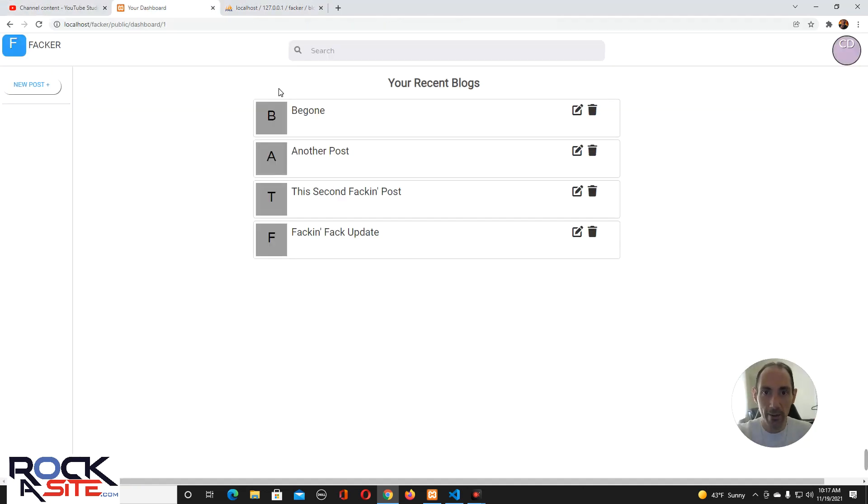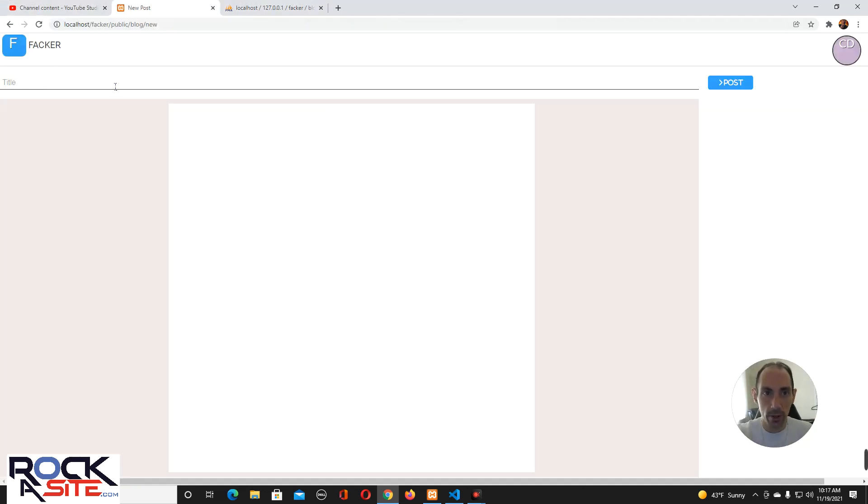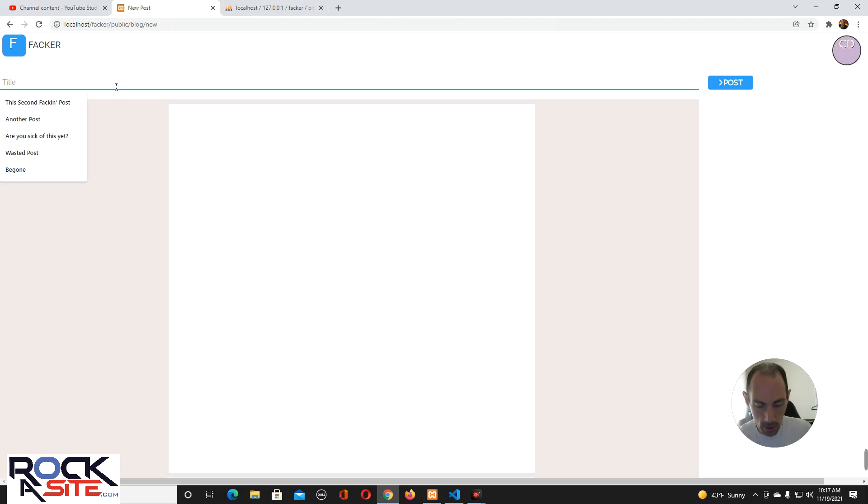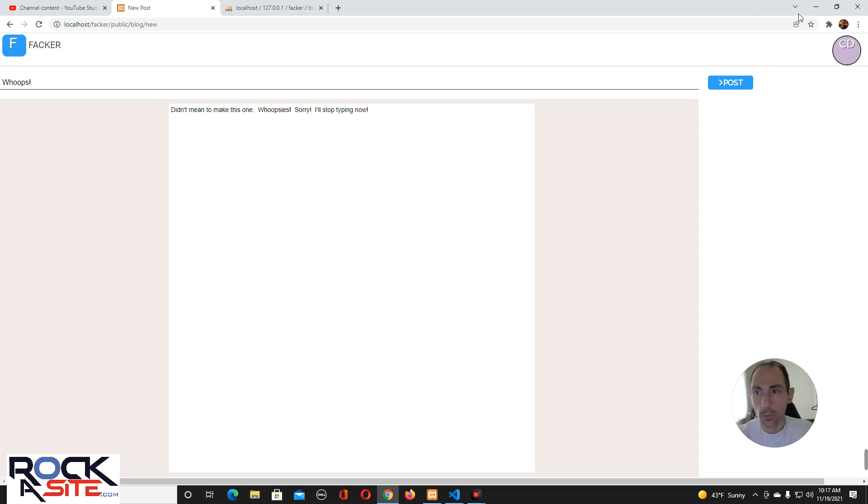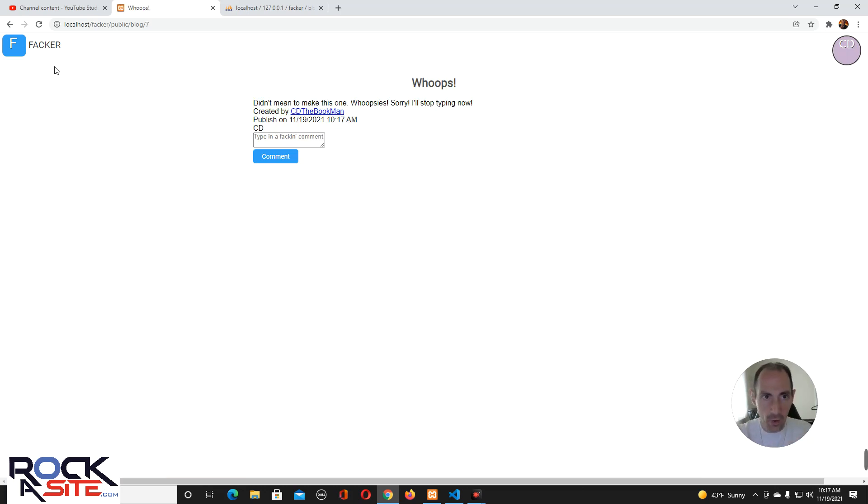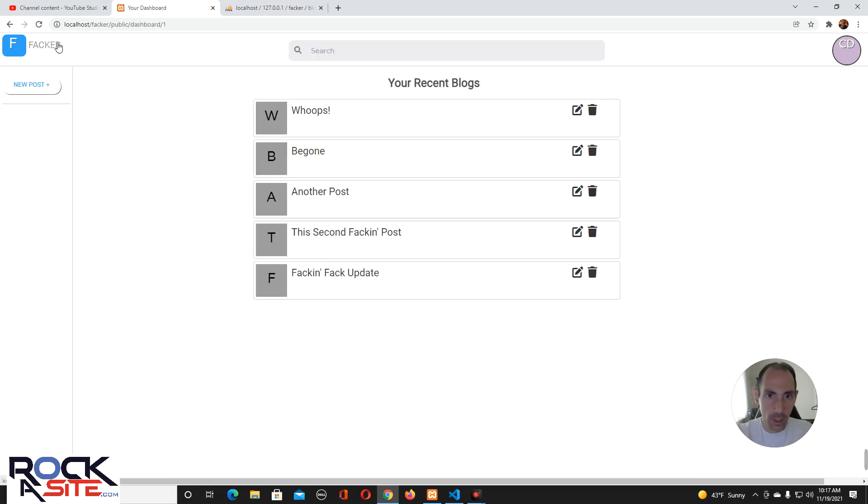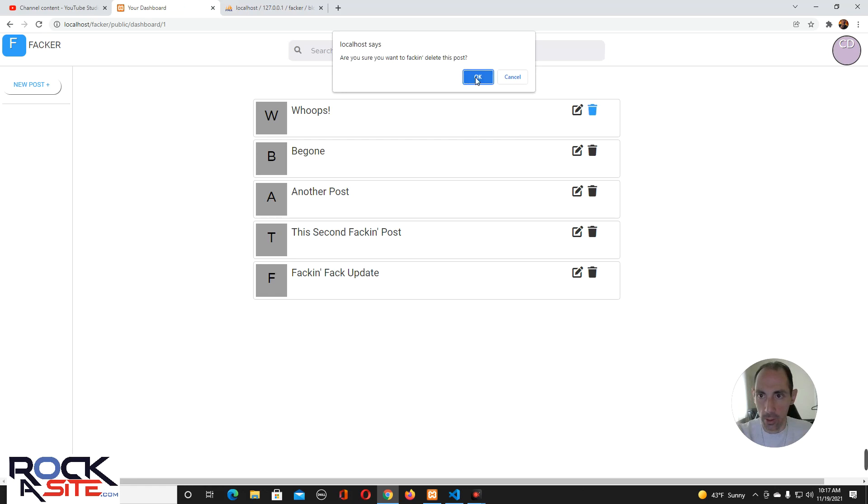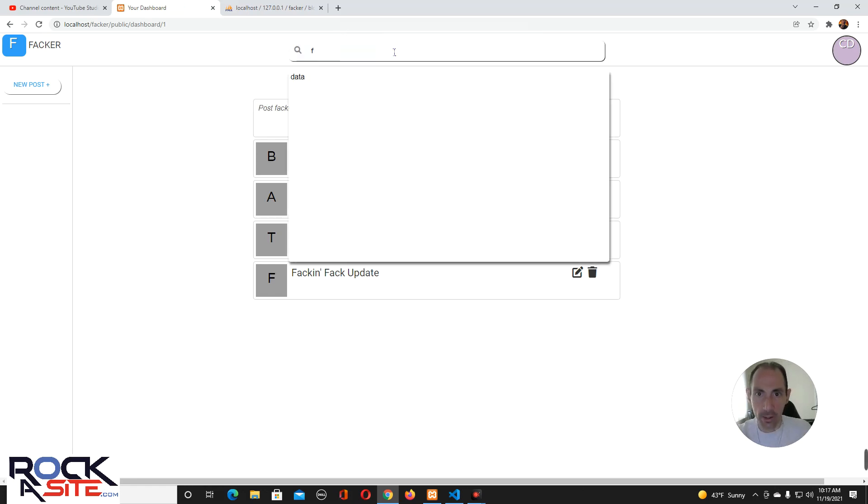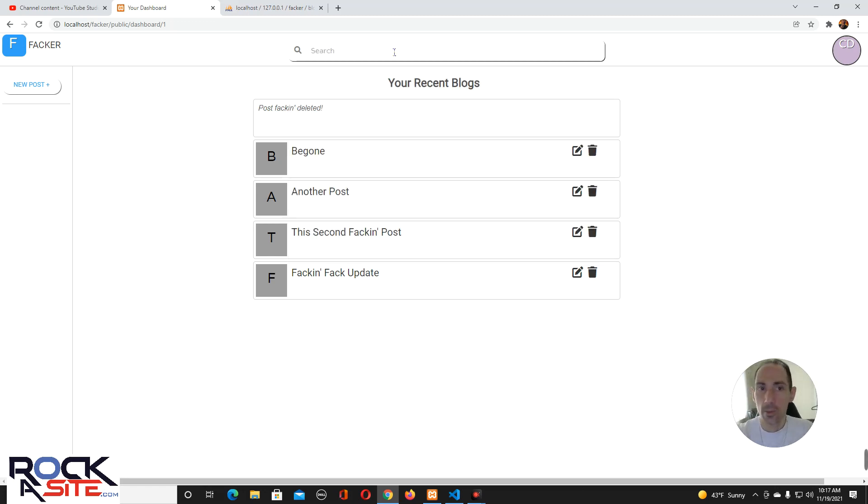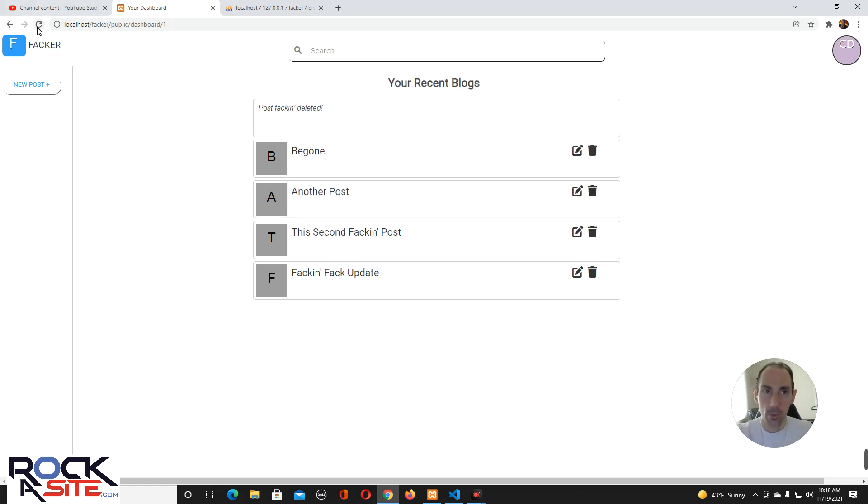So, you can keep deleting your posts. And, if I make a new one, and call it whoops. Whoops. Didn't mean to make this one. Whoopsies. Sorry. I'll stop typing now. If we were to make this one, and we say, okay, I don't want this anymore. We delete it. Now, if I go back here, I could still do that. Okay, so,